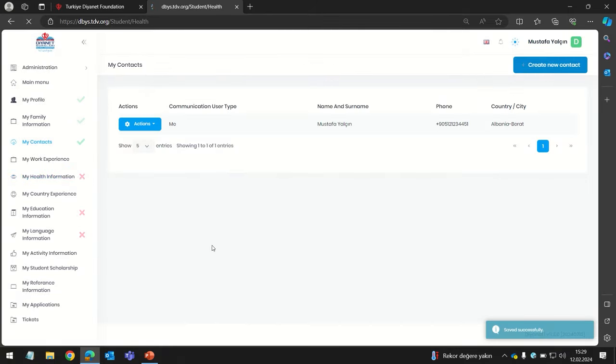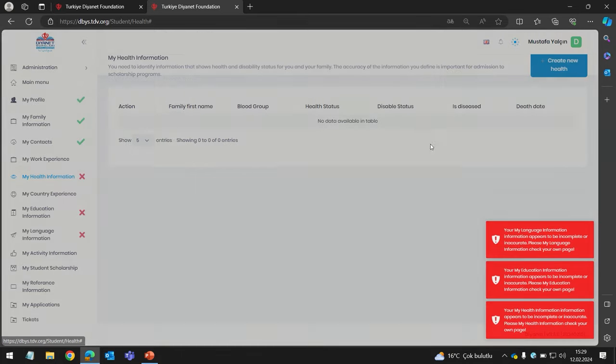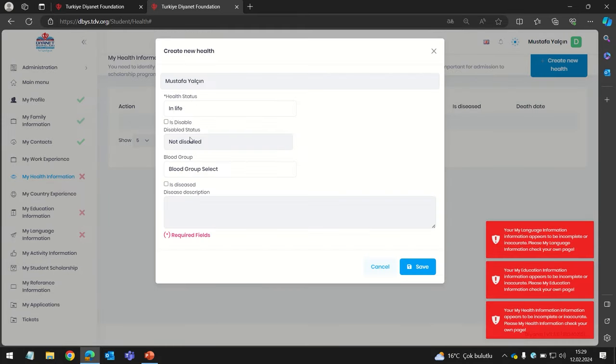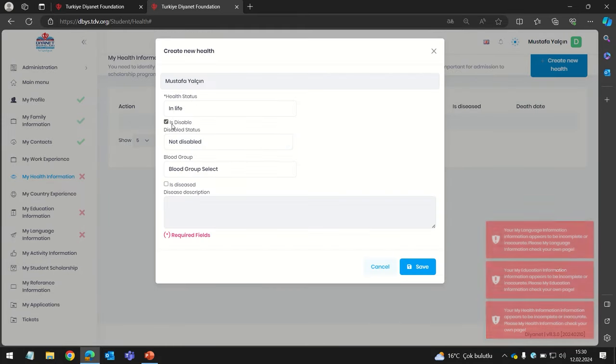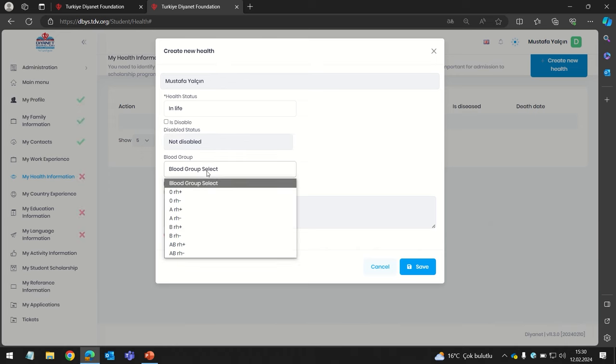The next section is My Health Information. If you have any disability you can select it here; if you don't, just leave it blank. You also have to select your blood group.